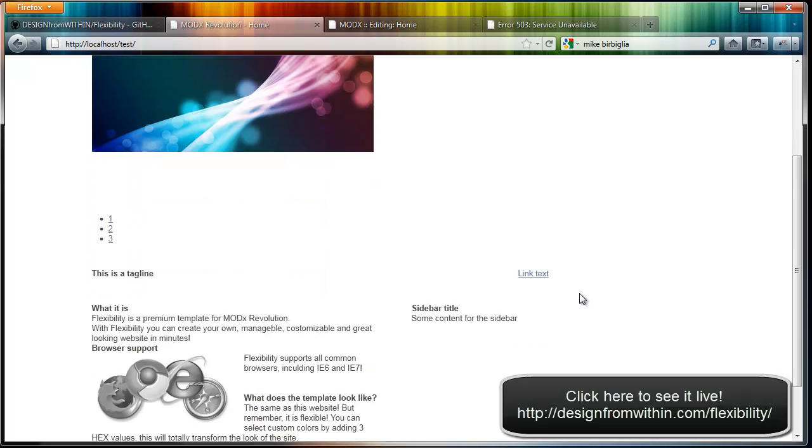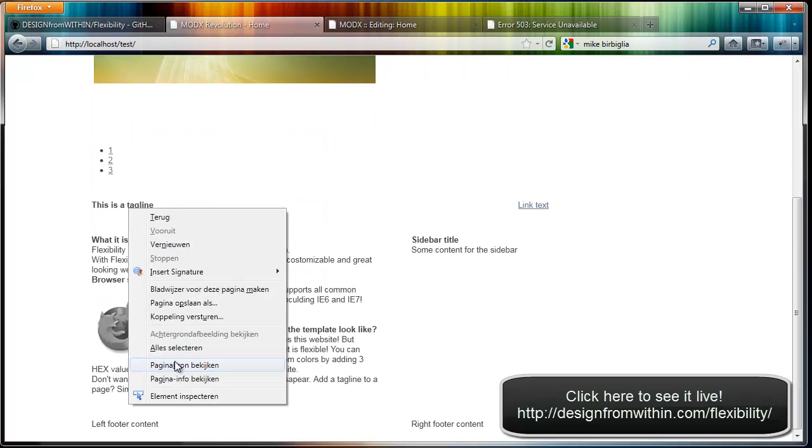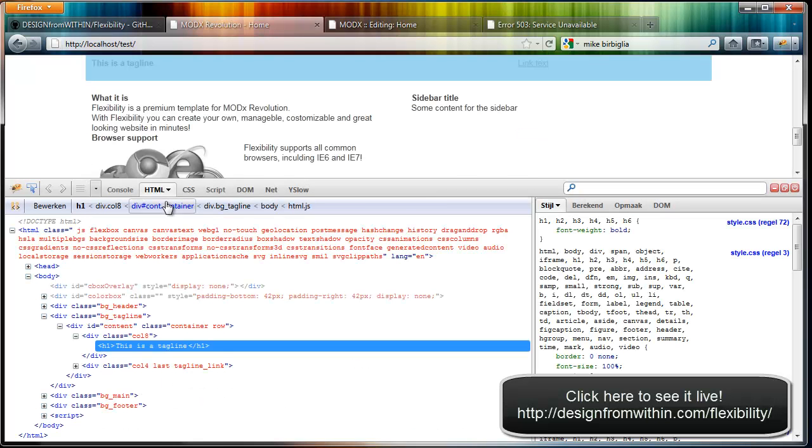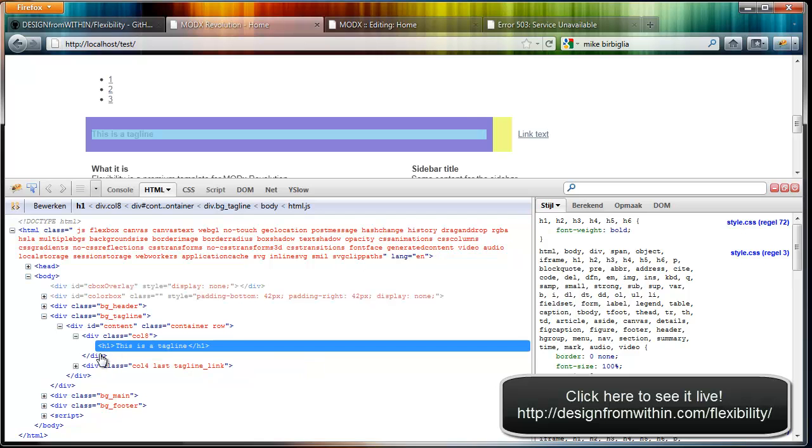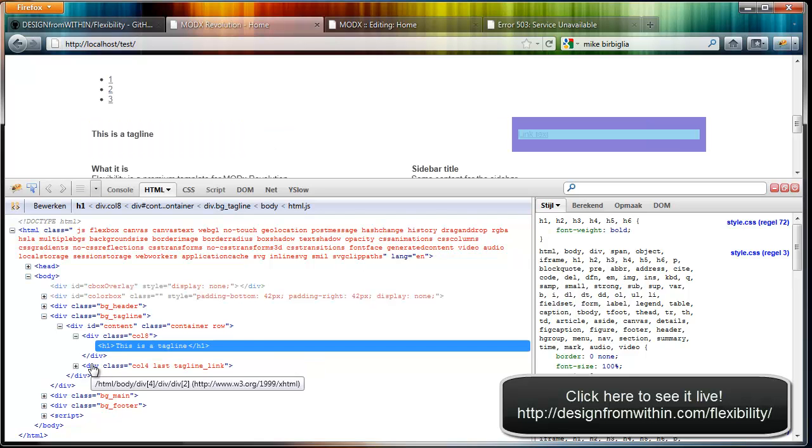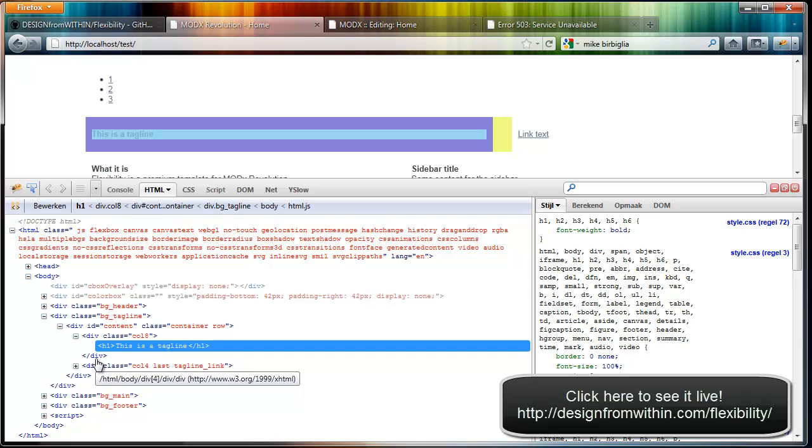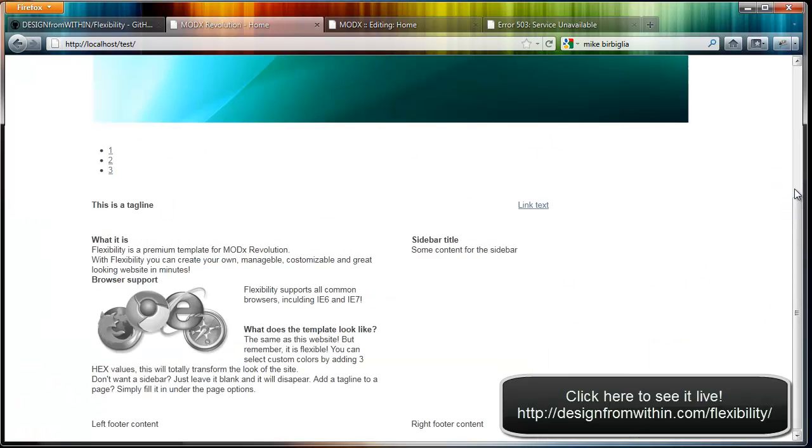If you scroll down you have a tagline. If you check the code it's an H1 tag, let me show you. This is an H1 tag and this is a link, and these can be totally managed from within the ModX manager so it's really easy. You can even disable them or enable them, or have only a tagline and no link, whatever you want. And you can style these any way you want of course.